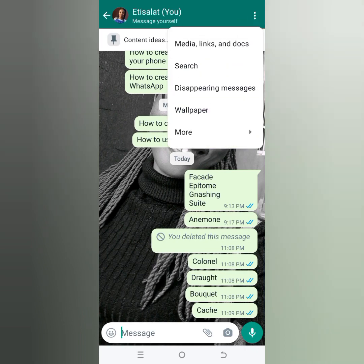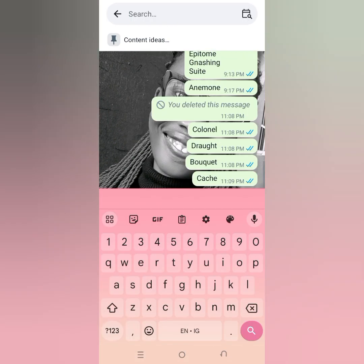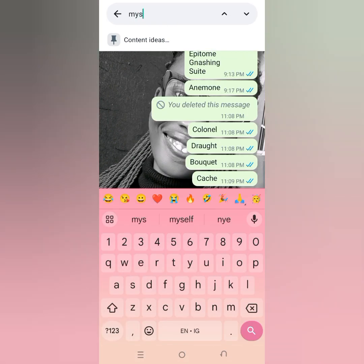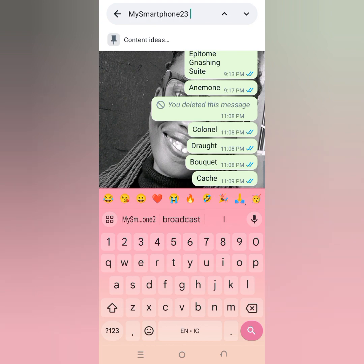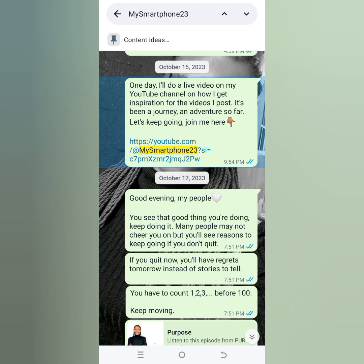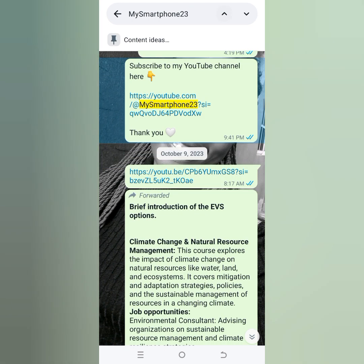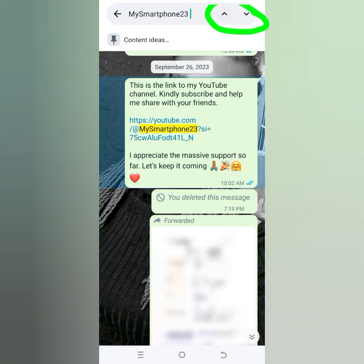Just open the chat that you had with the person, click on the three dots, then click on Search. Once you click on Search, just type the particular word that you can remember from that chat and click Search. Once you do that, you are going to find that word or that particular chat you are looking for.